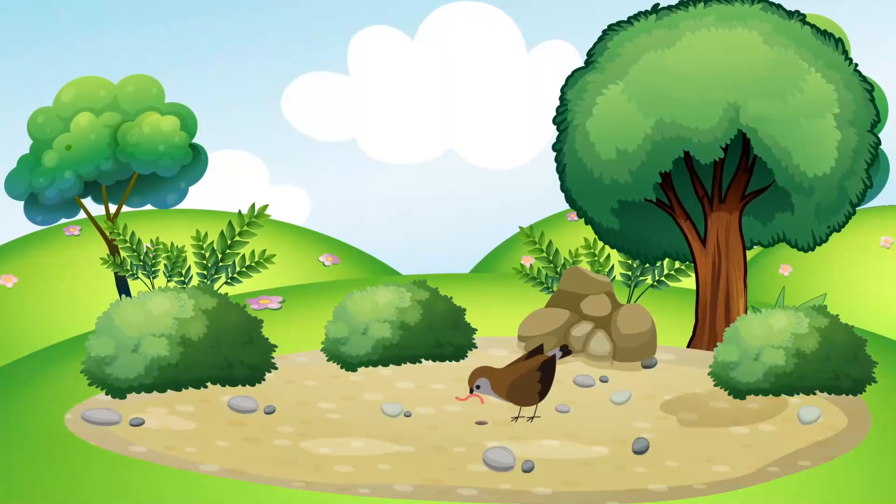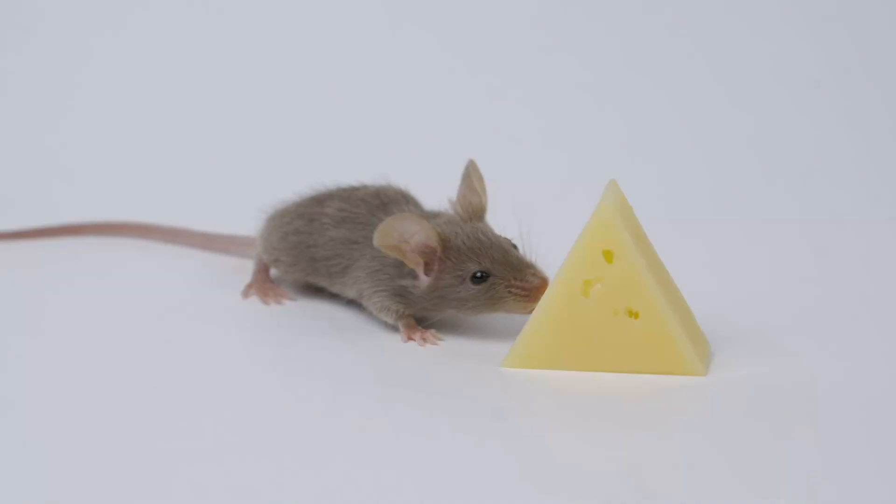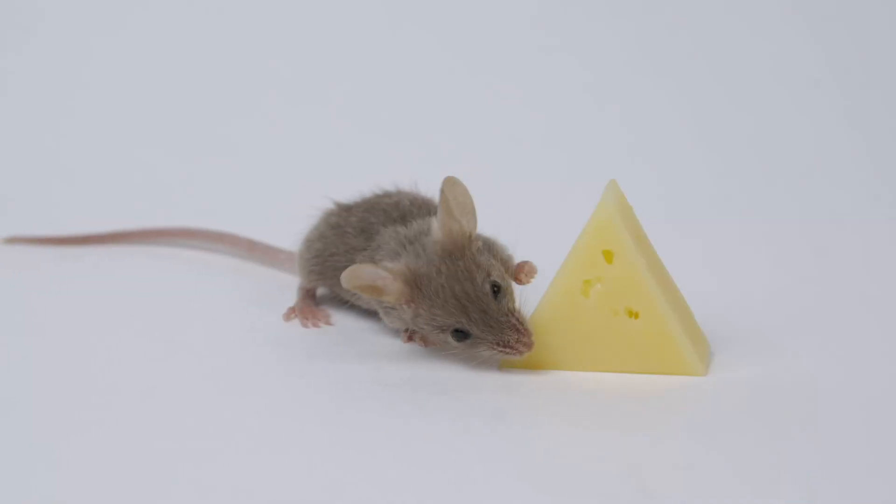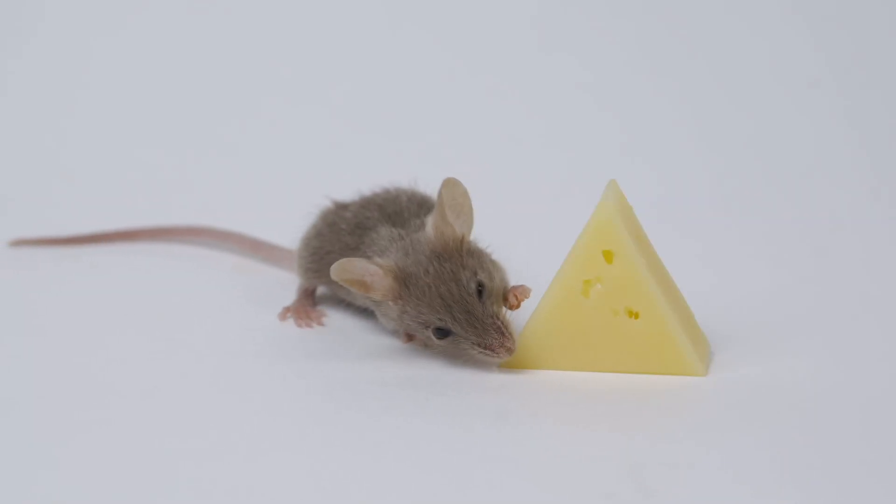If the early bird gets the worm, it's the second mouse that gets the cheese. My learners, if you haven't looked at Windows 365 yet, it's time to get the cheese.